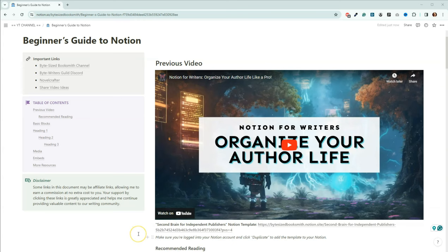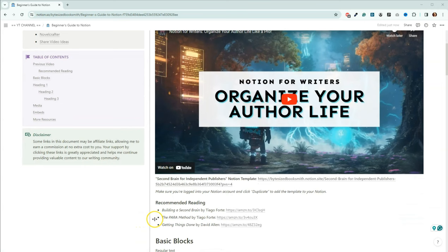Here you can see my previous video where I talked about Notion. Down here, you can see the template that I shared — a Second Brain for Independent Publishers template that you can take a look at. I walked through it in more depth in that video, so if you missed it, I highly recommend going back and taking a look.